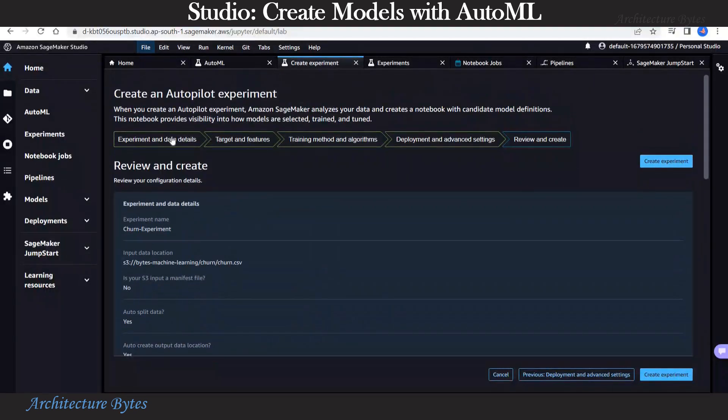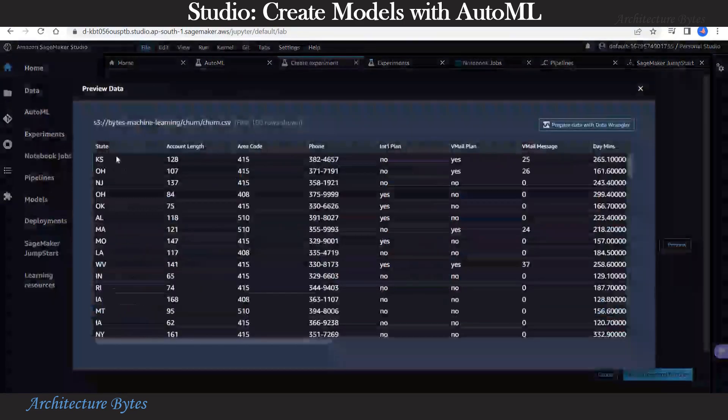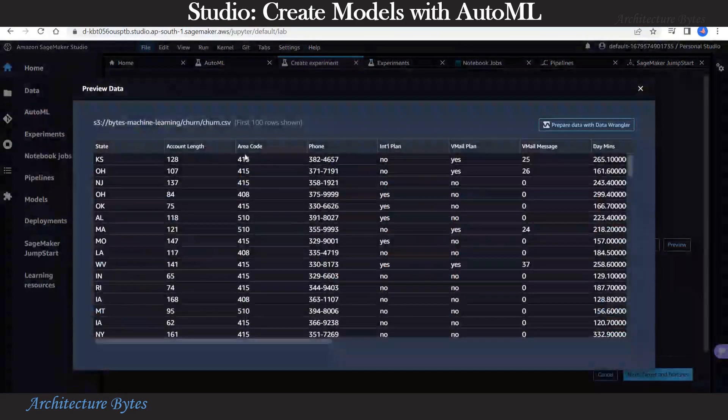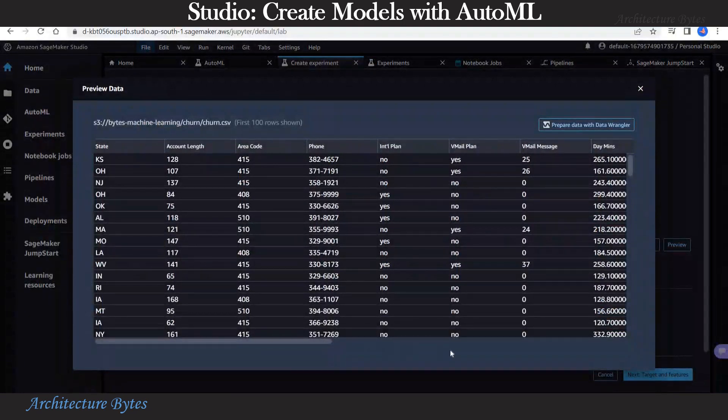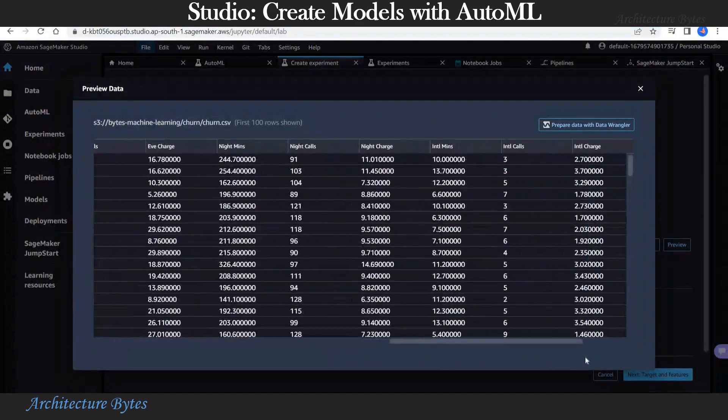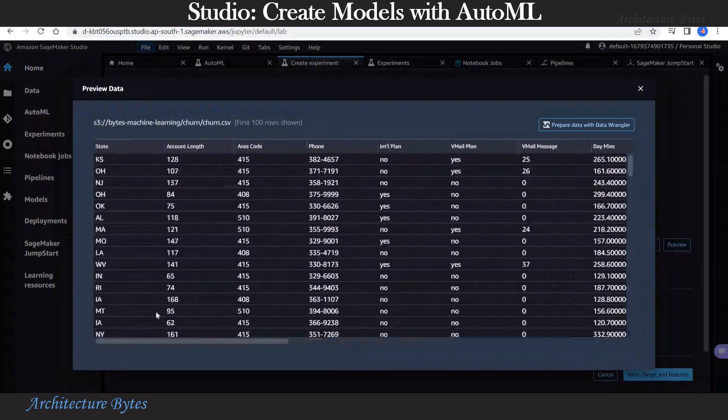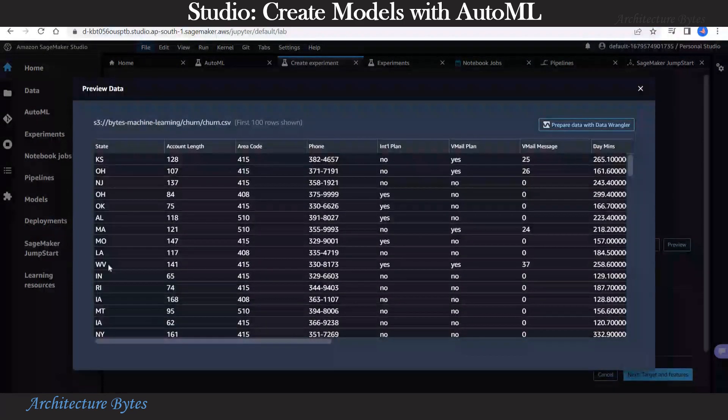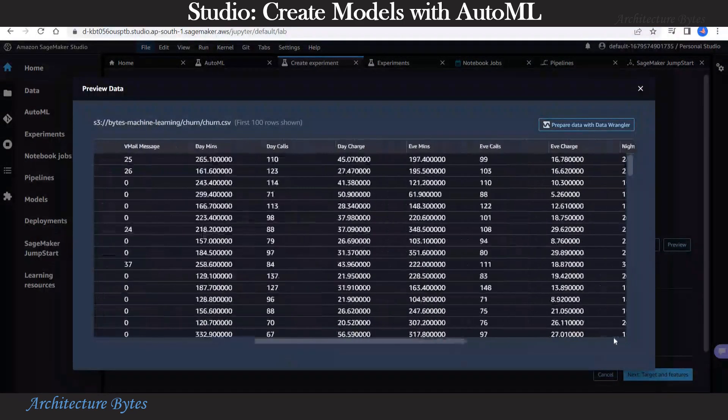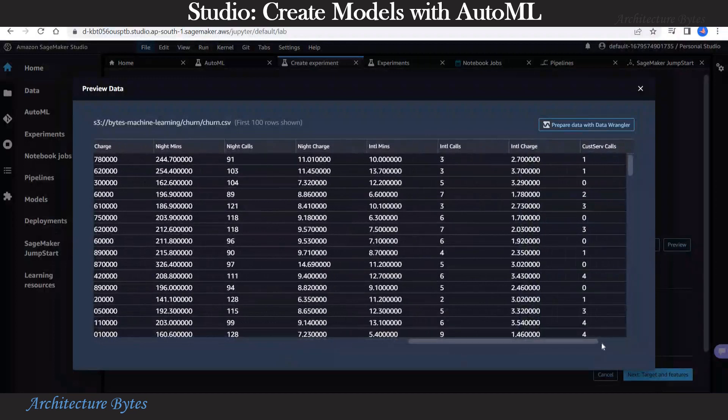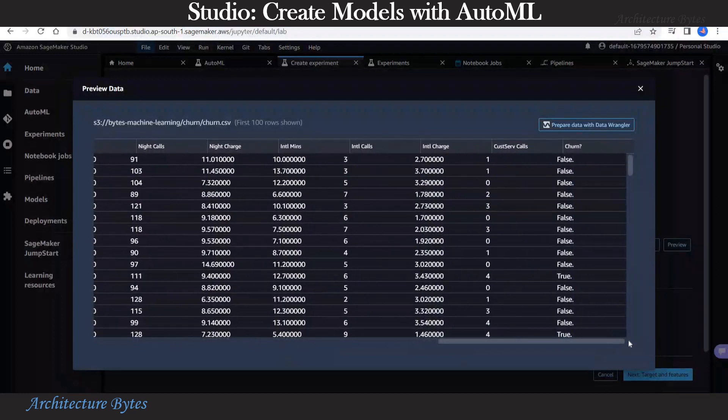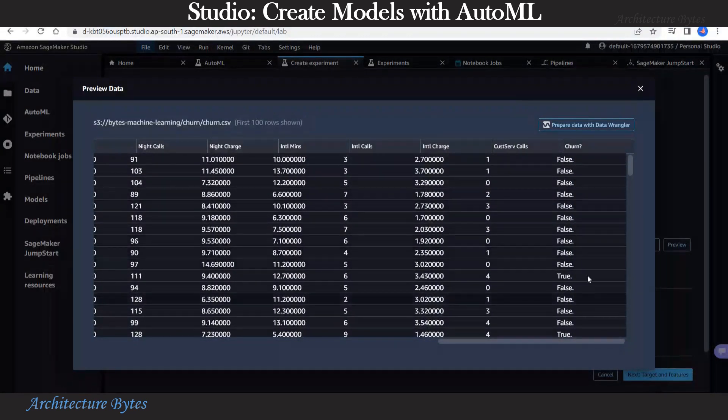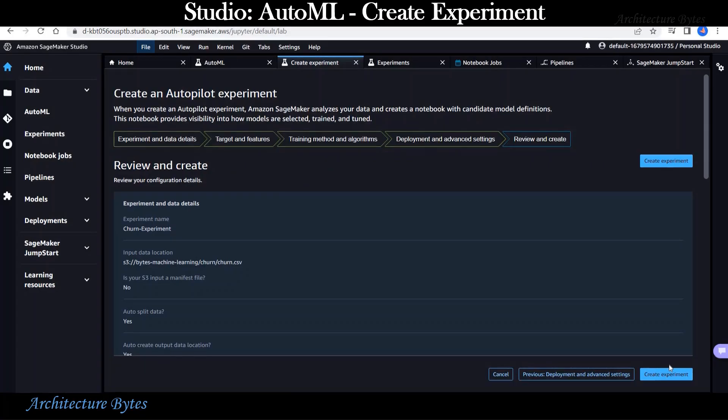Now here we can review all our settings. Before we create our experiment, let us preview our input data once to understand it better. Just columns like state, area code, zone, plan, and so on. But our target column is churn. So let's look at that. There you can see churn value as true or false. Now we can hit create experiment.